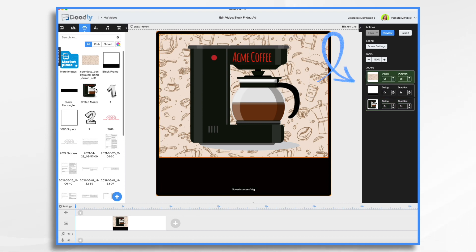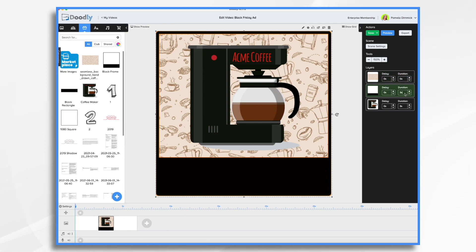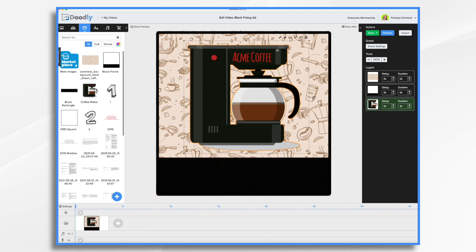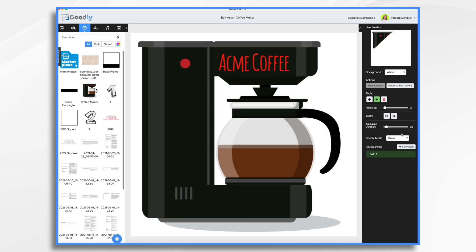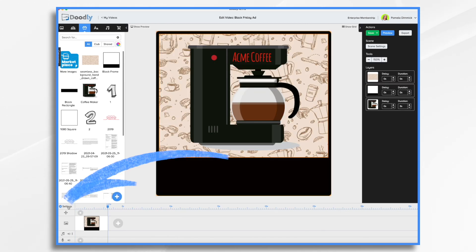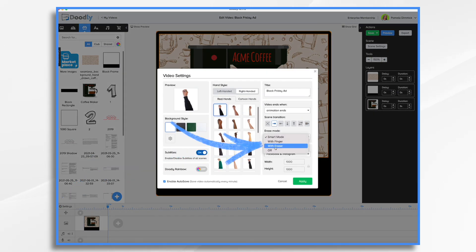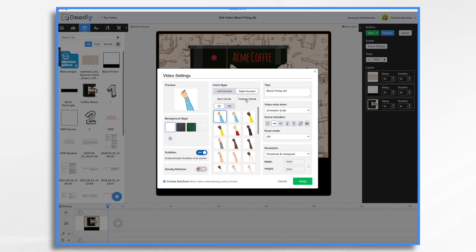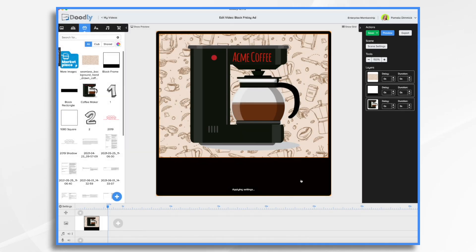Let's do a little tweaking of our timing. I'm going to have my background already in place, so I don't need it to draw on — that's going to be zero duration. And the same with the frame. For my coffee maker, I'm going to have it fade on, so I'll click the pencil icon and choose fade. I'm not going to draw it on. For my preferences, I'm going to turn off erase mode — some people like it, some people don't. And while I'm in here, I'm going to change my hand. I'm going to choose a cartoon hand, and with Christmas coming up, I'm going to use Santa Claus.